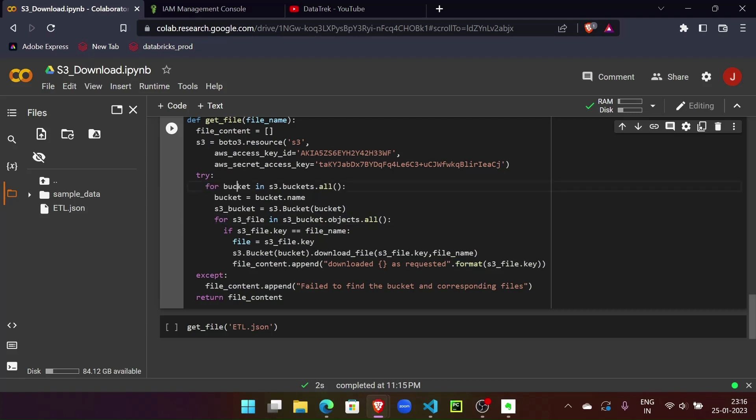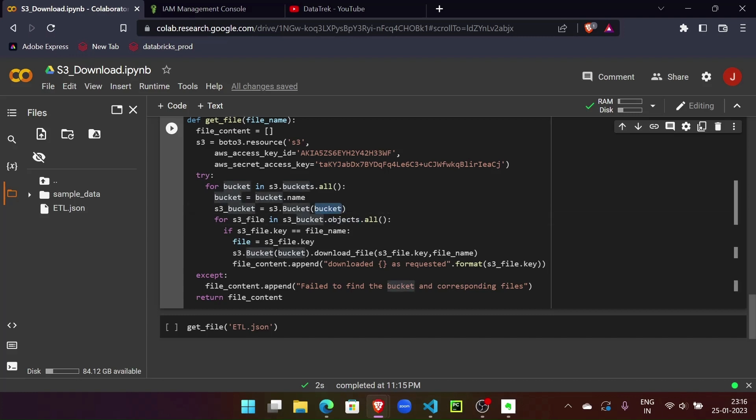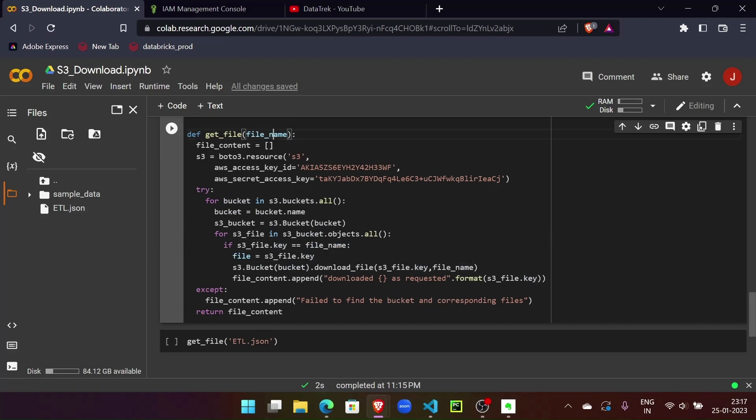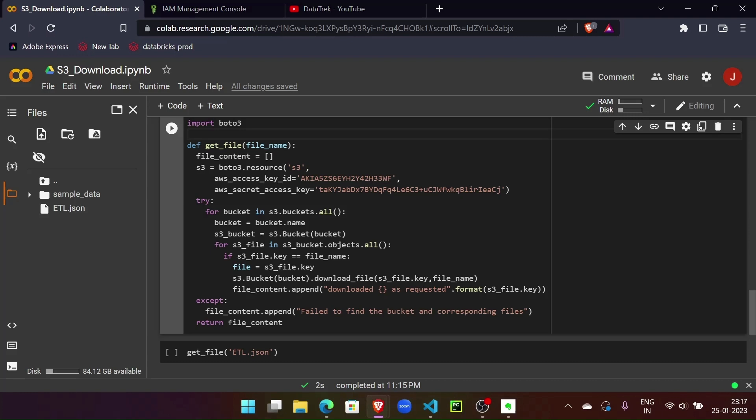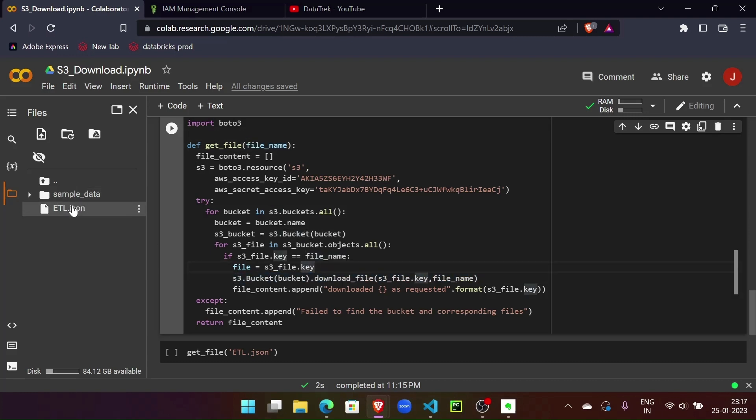I'm looping for the buckets, and once I get the bucket name, I'm looping for the objects inside each bucket. With the object name, I'm getting the name of the object, and if the name matches the name that we provide, then we will call the download method and this will download the file. It's pretty straightforward.